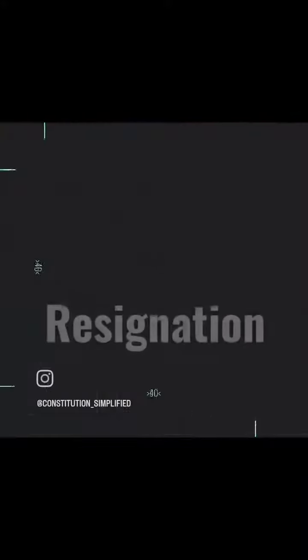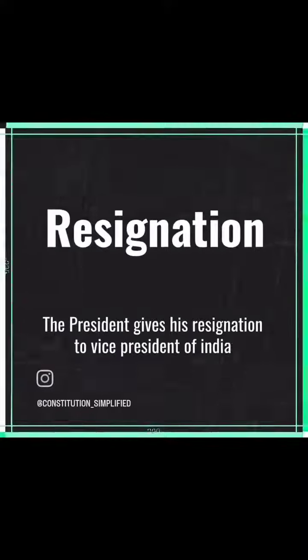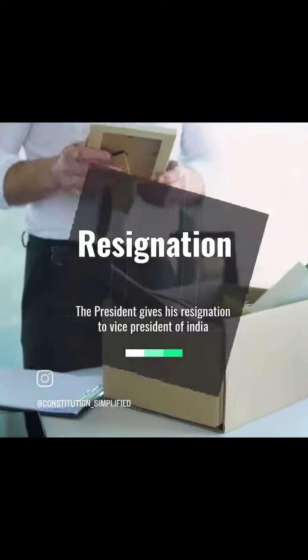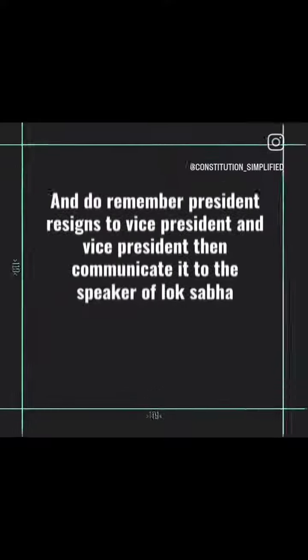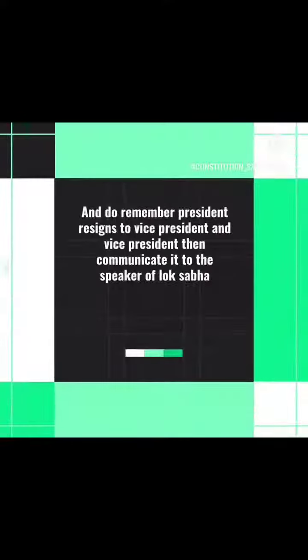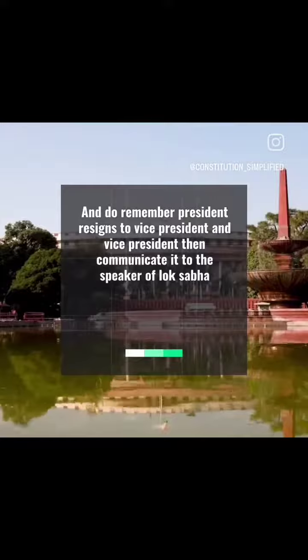The president gives his resignation to the Vice President of India. Do remember, the president resigns to the Vice President, and the Vice President then communicates it to the Speaker of Lok Sabha.